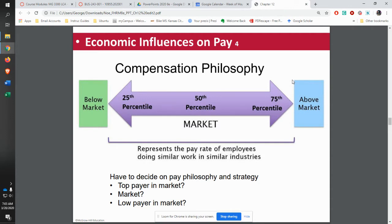Once you determine your philosophy, then you can start setting your rates. Different companies will do different philosophies based on what they're trying to accomplish. For example, when I was at Marion Labs, our pay philosophy was to pay at the 90th percentile of premier pharmaceutical companies — competing against companies like Merck. Because we had to attract scientific talent and sales talent from around the country, we were also competing within the Kansas City area for hourly staff. So our philosophy was to pay above market to attract the talent that we felt we needed.